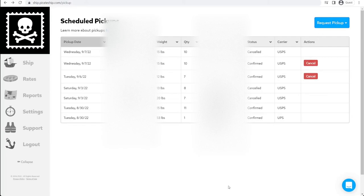And that's the basics of Pirate Ship Scheduled Pickups. This is a really useful tool if you have a lot of packages that you're shipping. Thanks for watching. Subscribe and like this video.